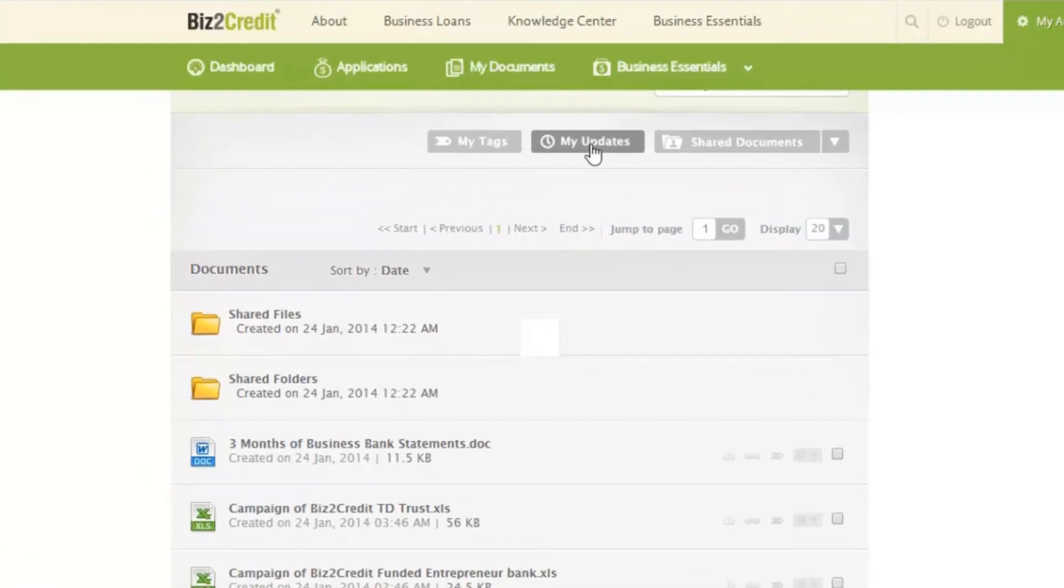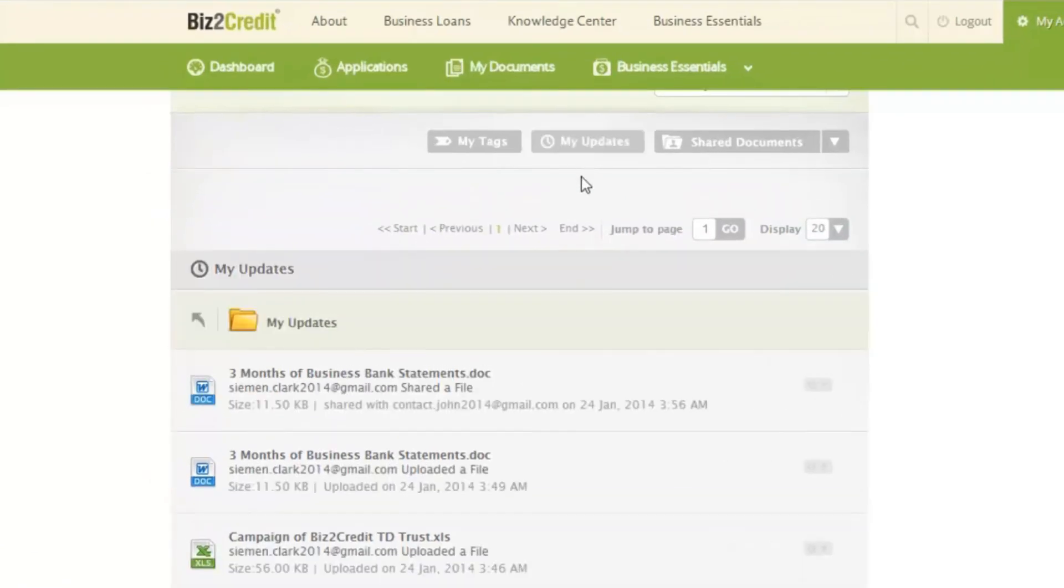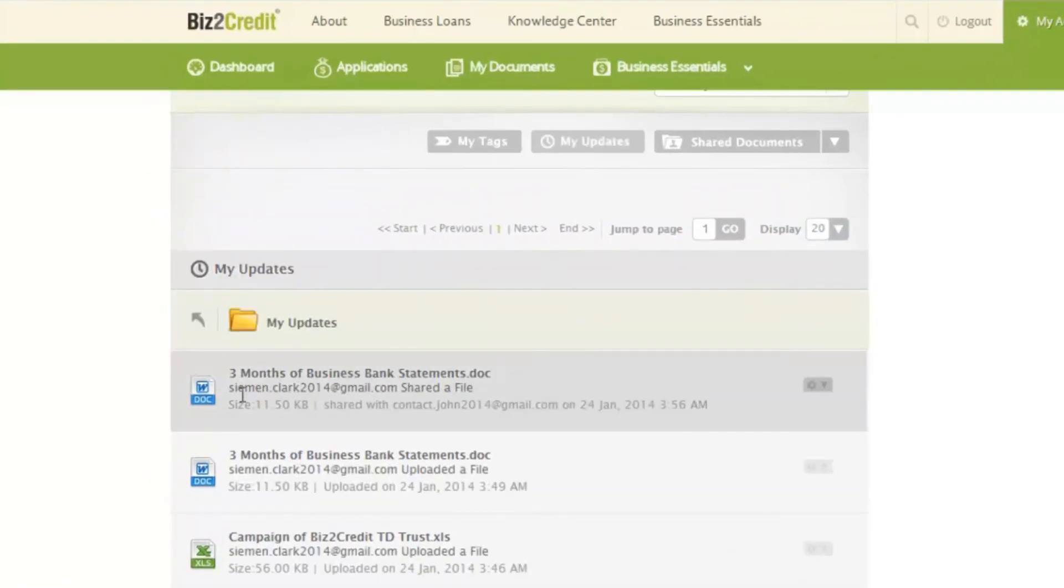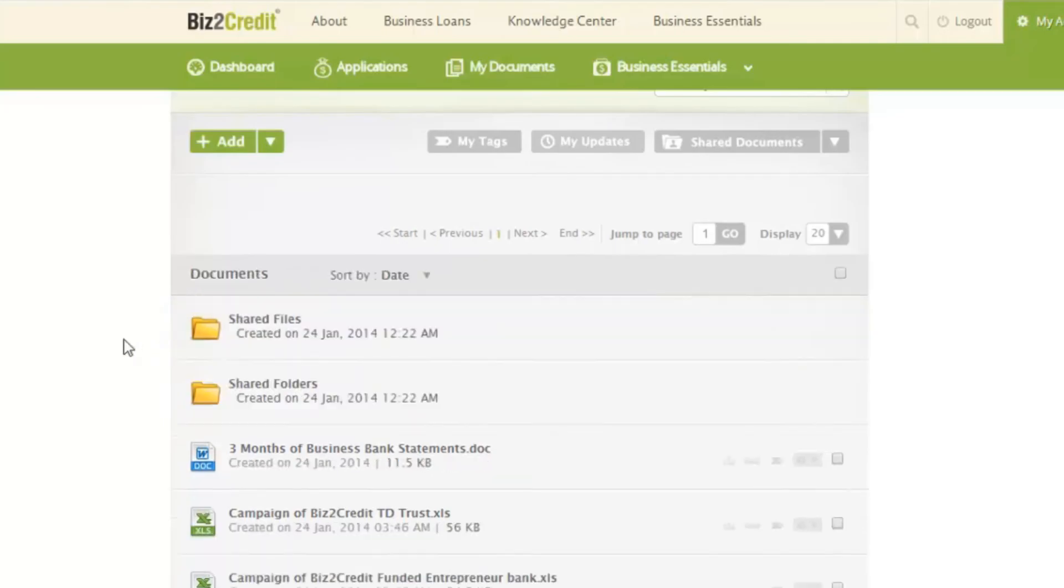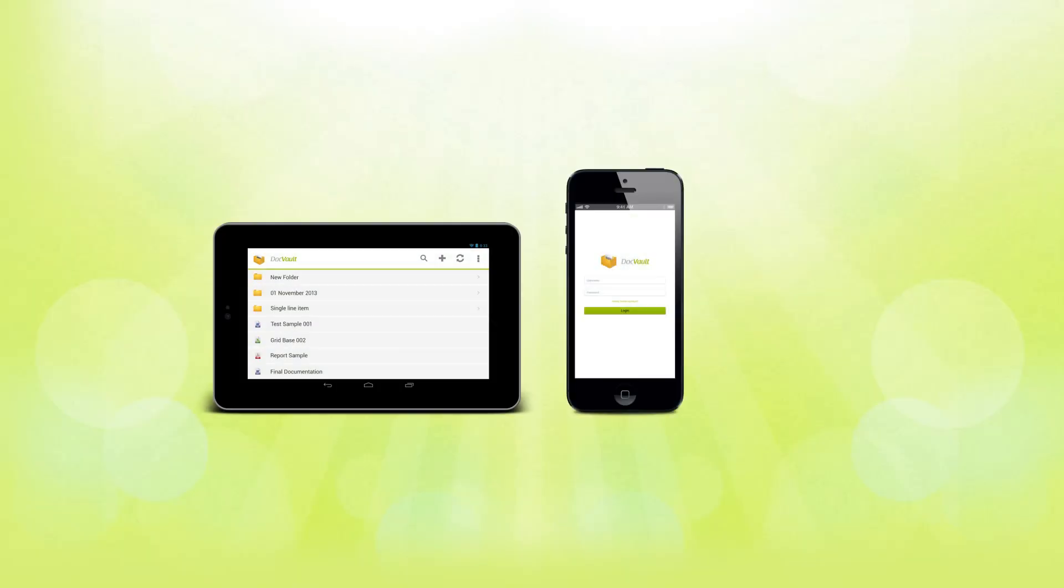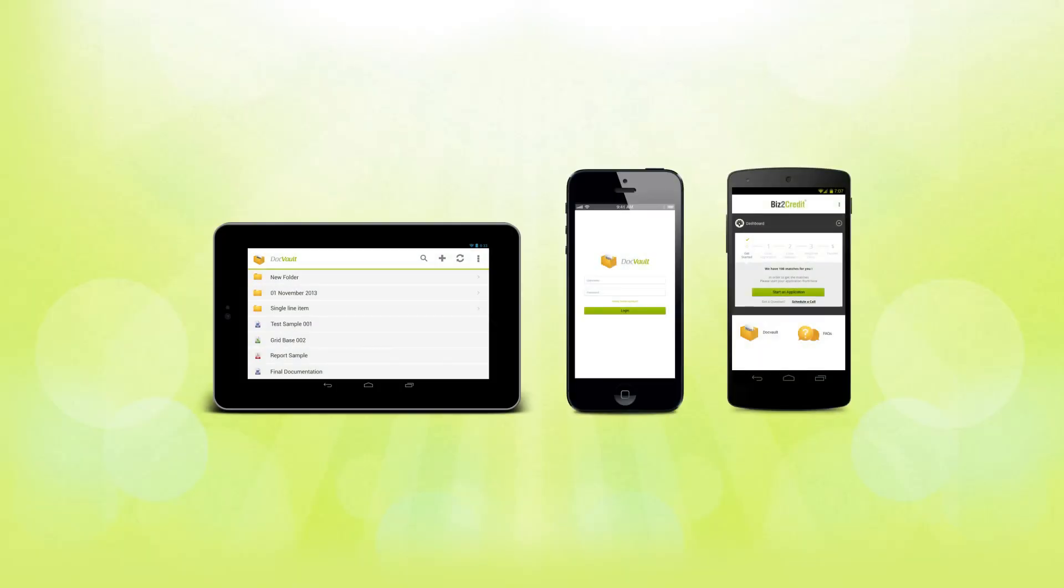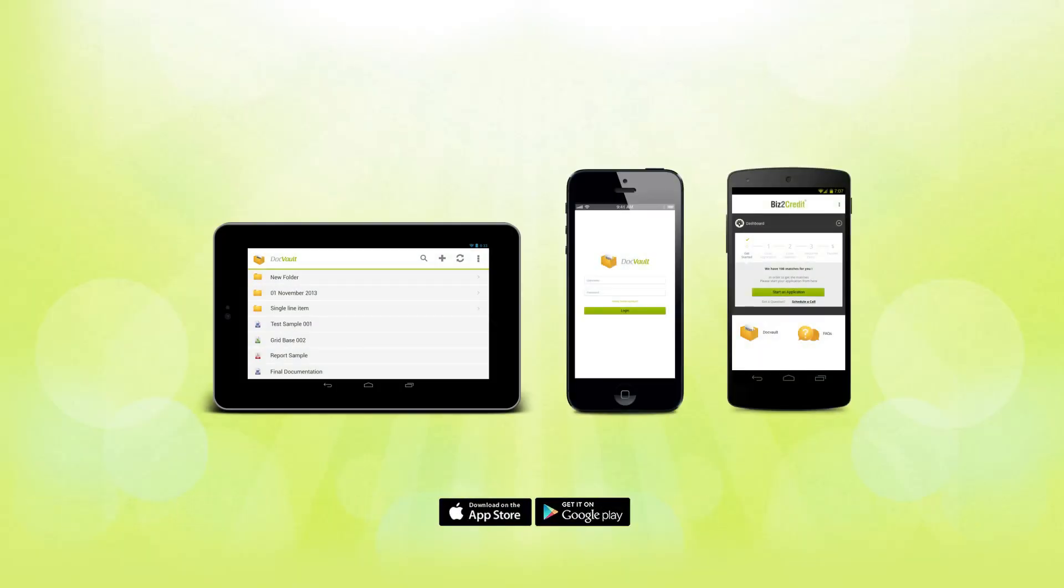Biz2Credit DockVault keeps track of all the people with whom you have shared information. There is also an app available that will enable you to do all this from your tablet or smartphone.